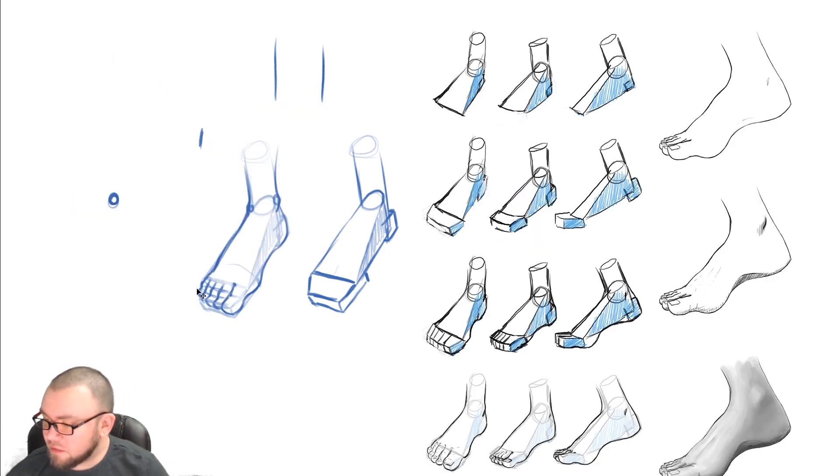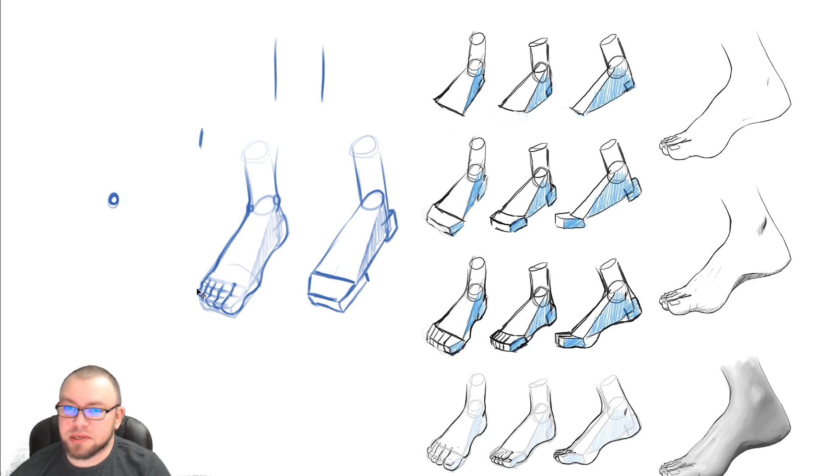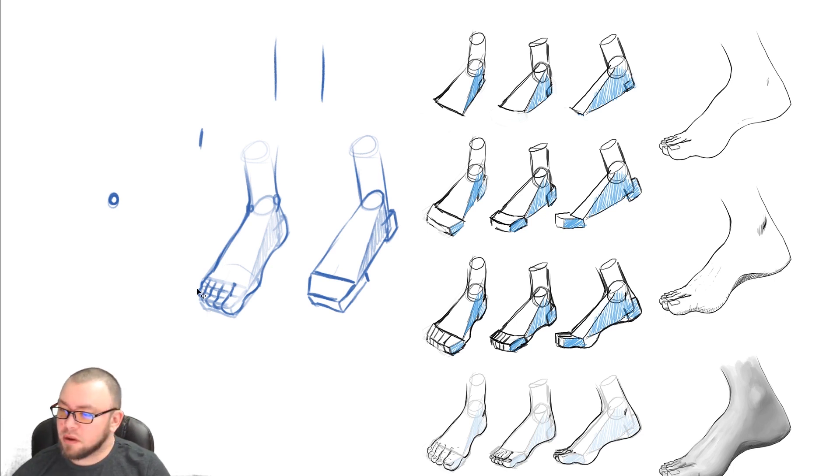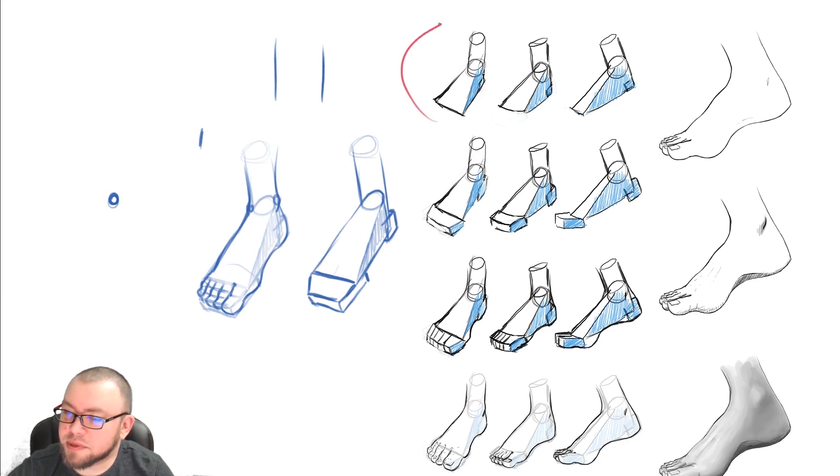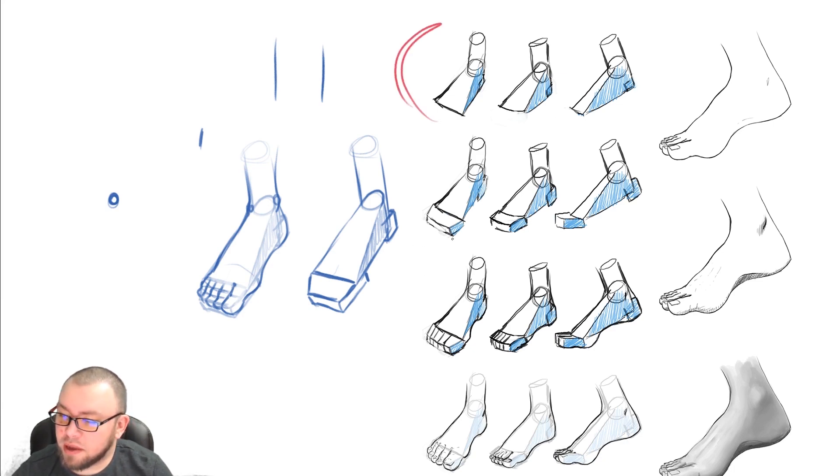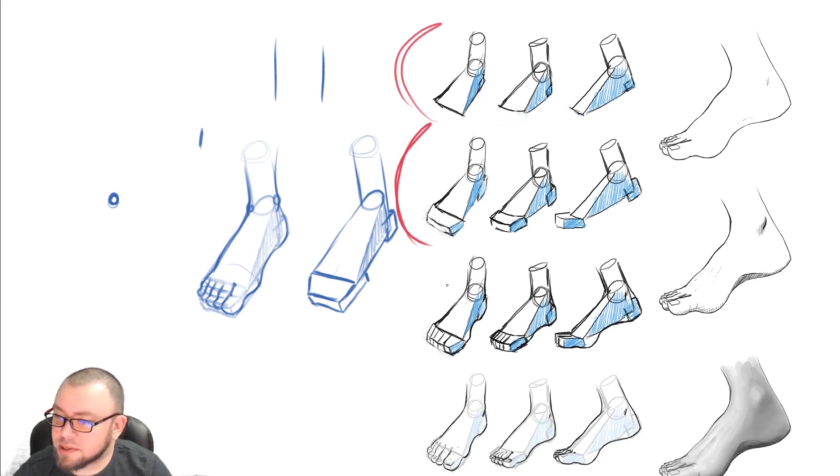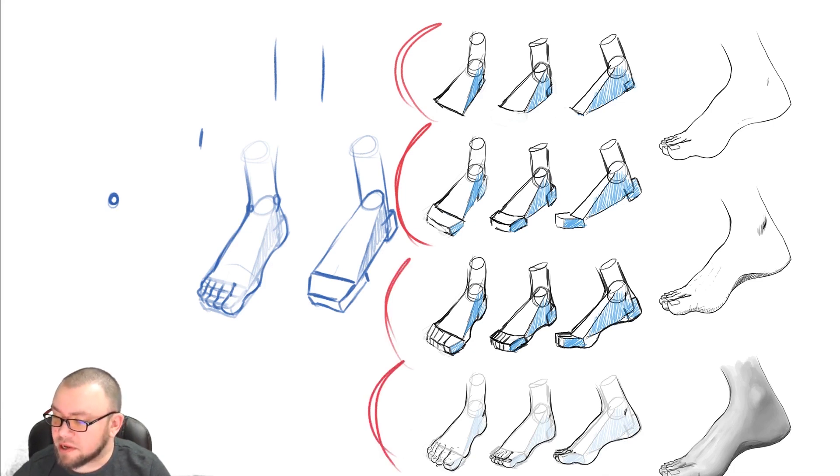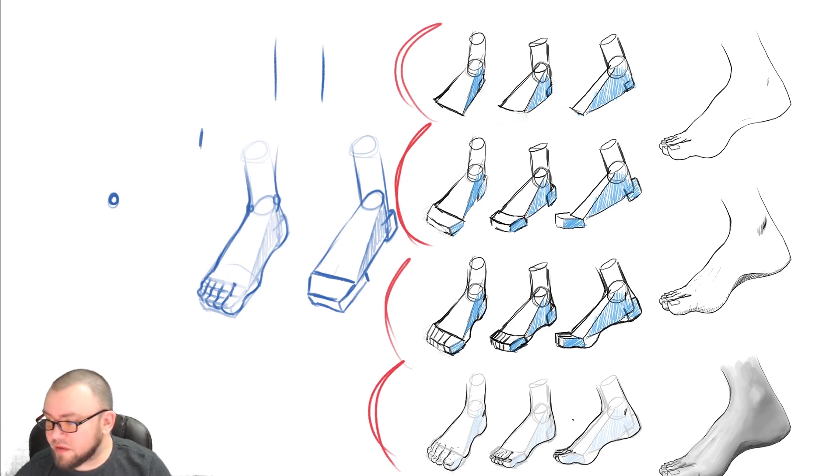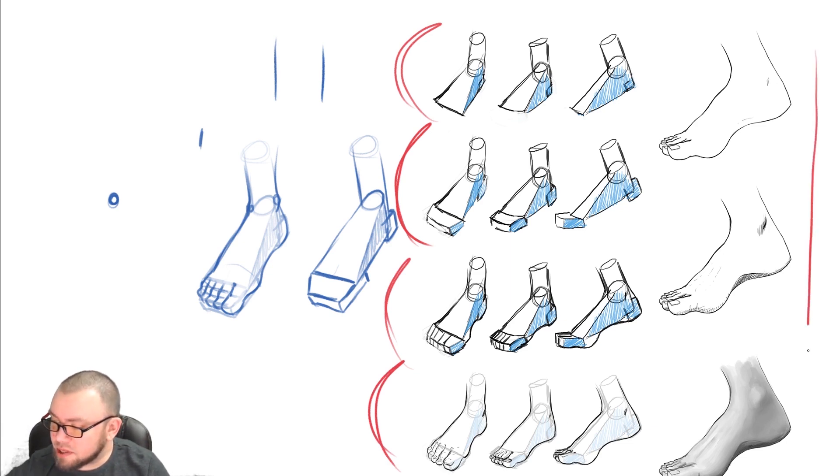So you can apply this in many different ways. You can see some demonstrations here that I've done of various angles, taking them from the more basic shapes up here, adding in the heel and the toe blocks and then starting to break it down. And then finally adding in the actual details. And once you've added the details, you can take it through your stages of rendering.